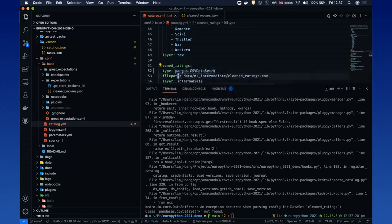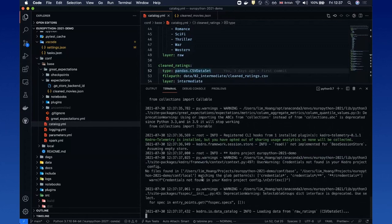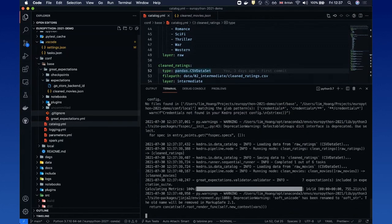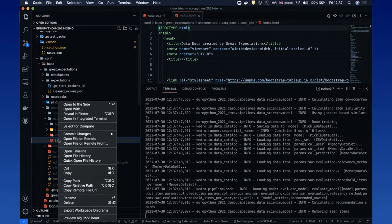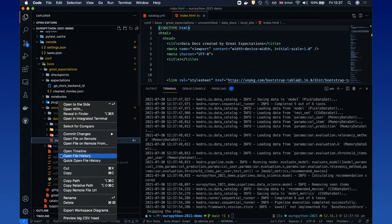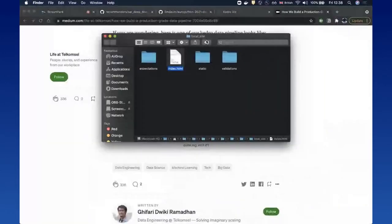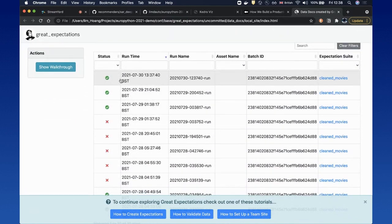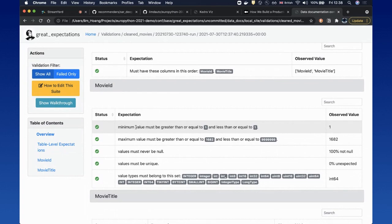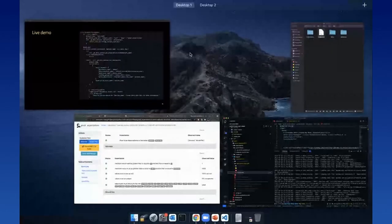I'm going to run the pipeline again with the correct Pandas dataset configuration. The hook will be called automatically, and after the validation runs we can open what we call 'data docs' to view the validation results. Here under uncommitted/data_docs there's an index.html — let me open that in the browser. This is the Great Expectations data docs where you can see all previous runs of my pipeline, all the validations from those runs, and if you click on one you can see what expectations were run and why any failed.